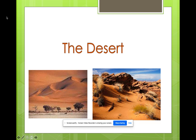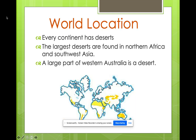Another type of biome is the desert. Every continent has deserts. The largest deserts are found in northern Africa and extending all the way to southwest Asia. A large part of western Australia is also a desert.